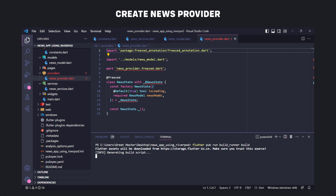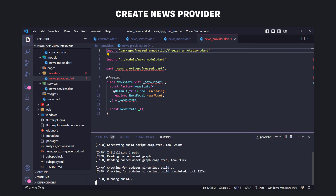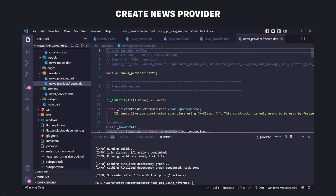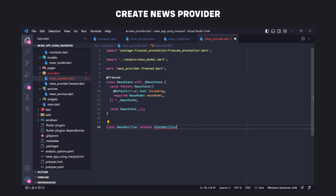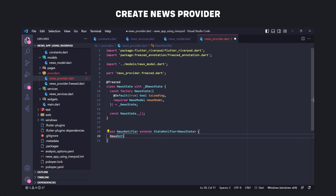We navigate in the terminal to the folder where our project is located and execute the build_runner command. We will find new generated files in our project — we have now successfully built a data class with Freezed. Now we have to create the notifier, so we define a class called NewsNotifier which extends StateNotifier with the NewsState object. We pass the initial value to the super constructor, passing NewsState to super and setting the result value property in NewsModel to empty, since initially the news list is empty.